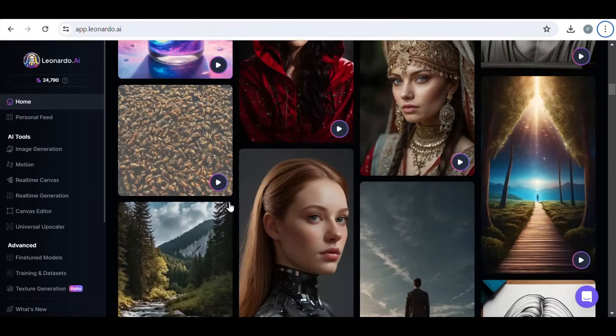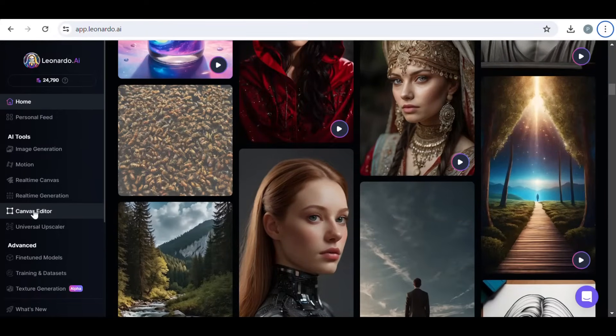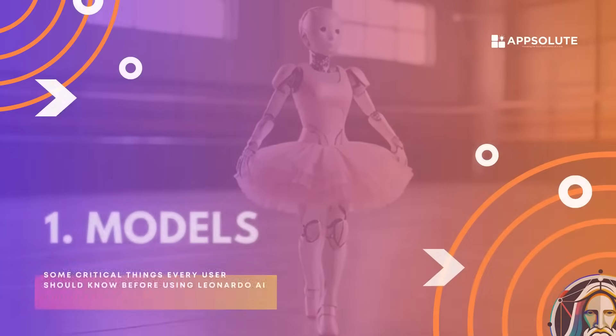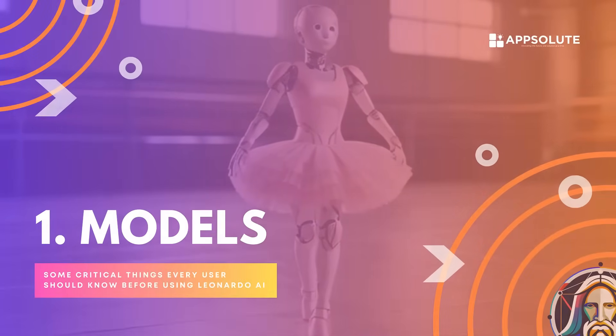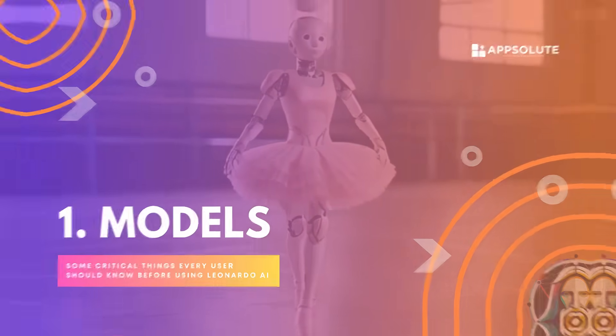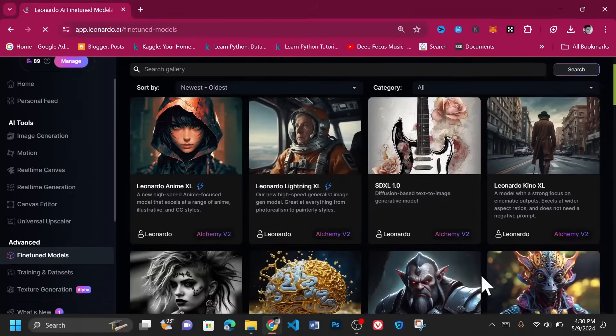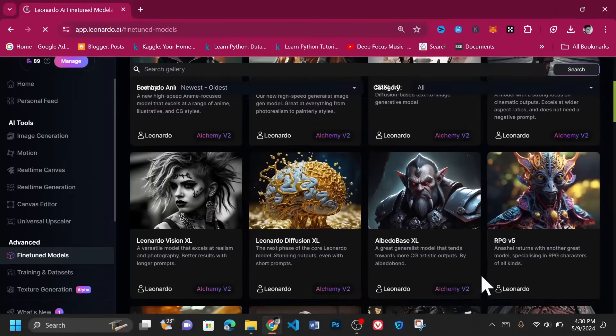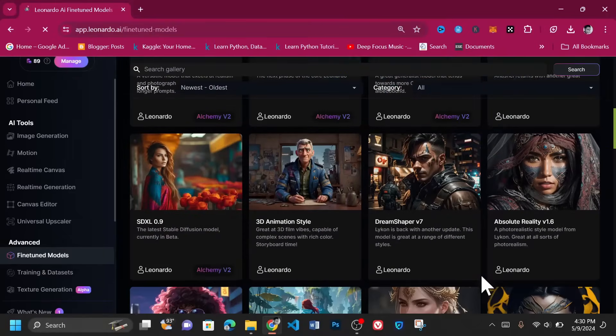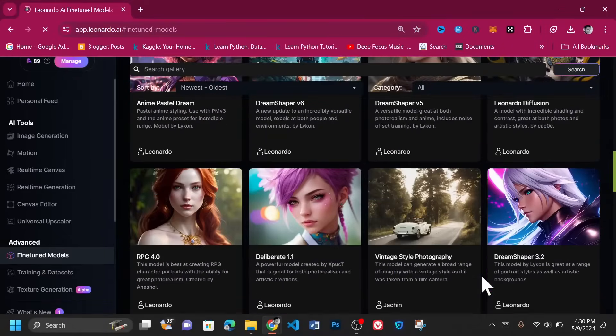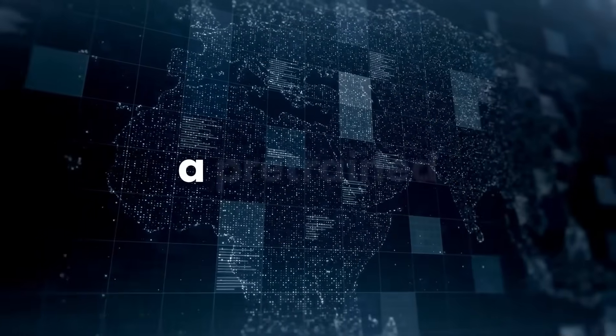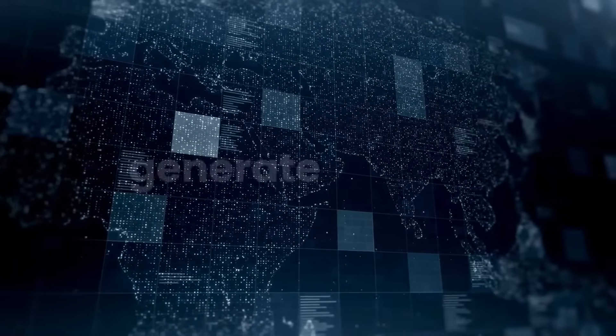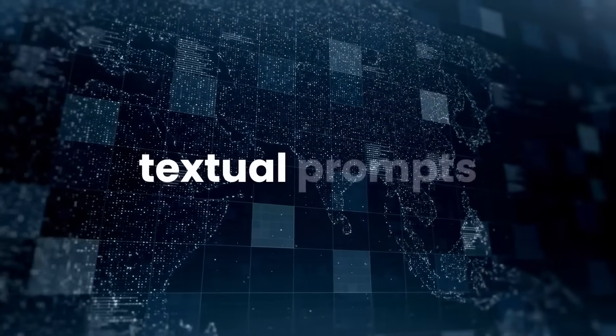Some critical things every user should know before using Leonardo AI include: Leonardo AI offers a variety of models tailored to different artistic needs and styles. In the context of Leonardo AI and other AI art generation platforms, a model refers to a pre-trained neural network designed to generate images based on textual prompts.